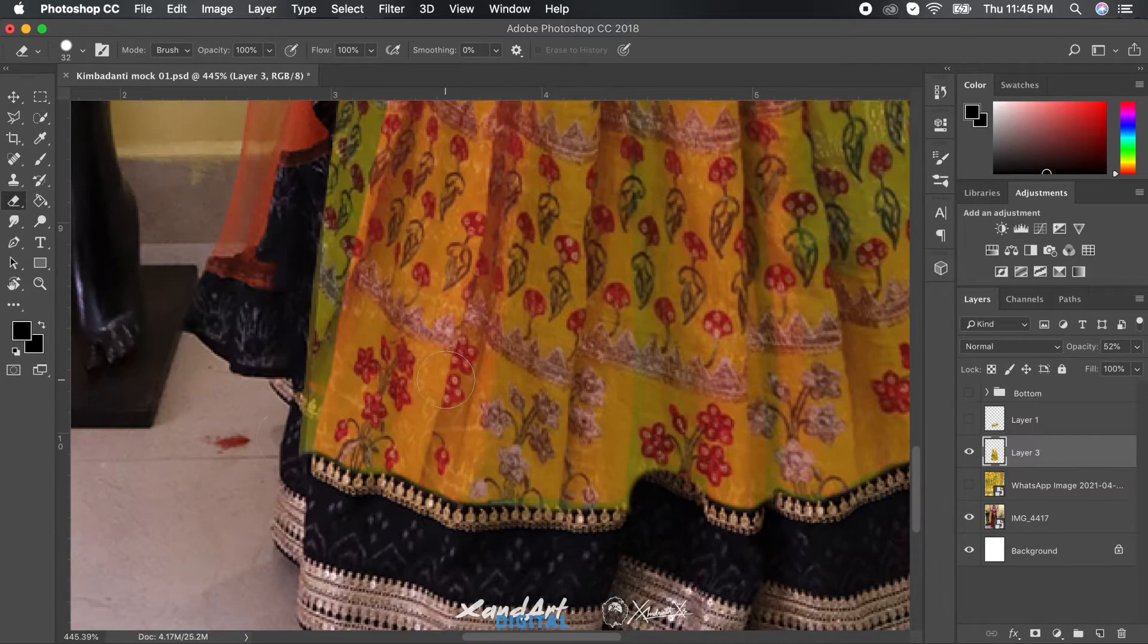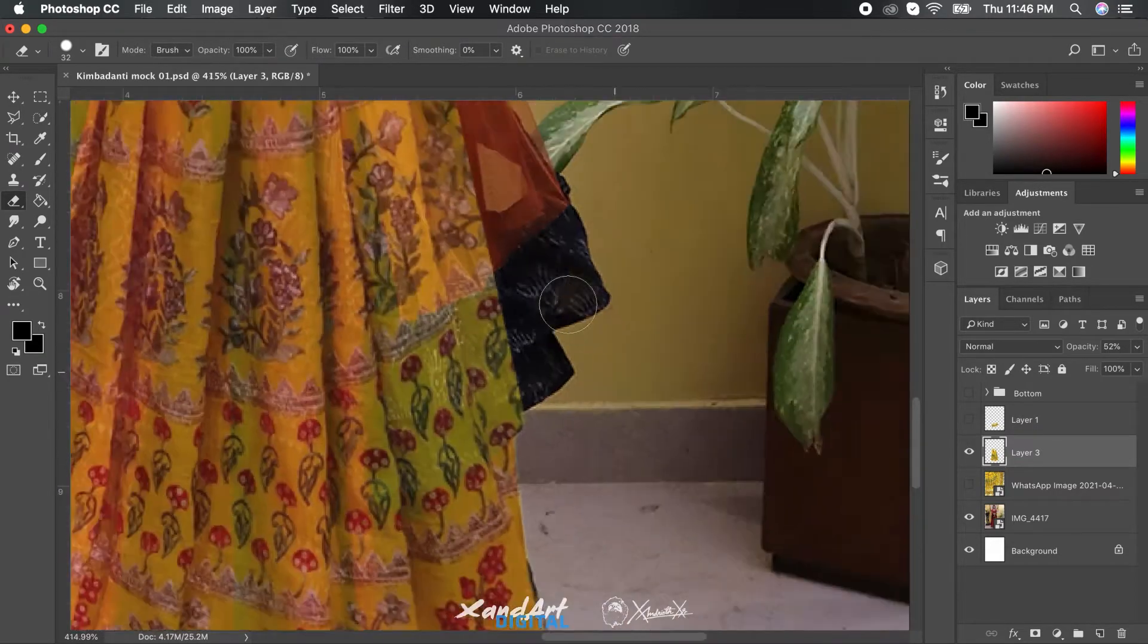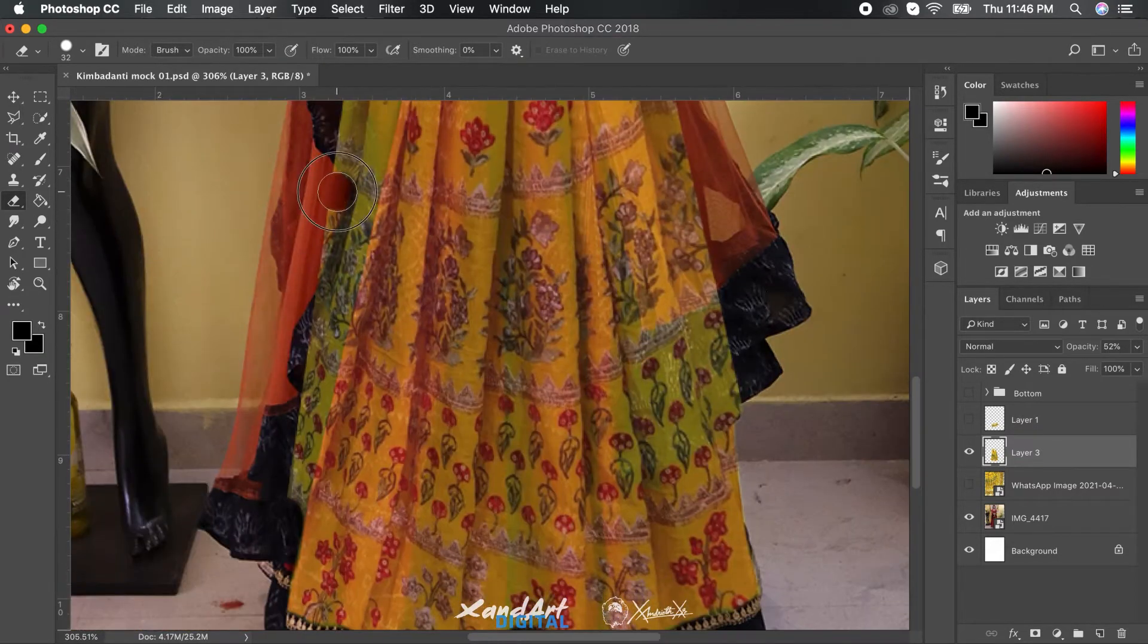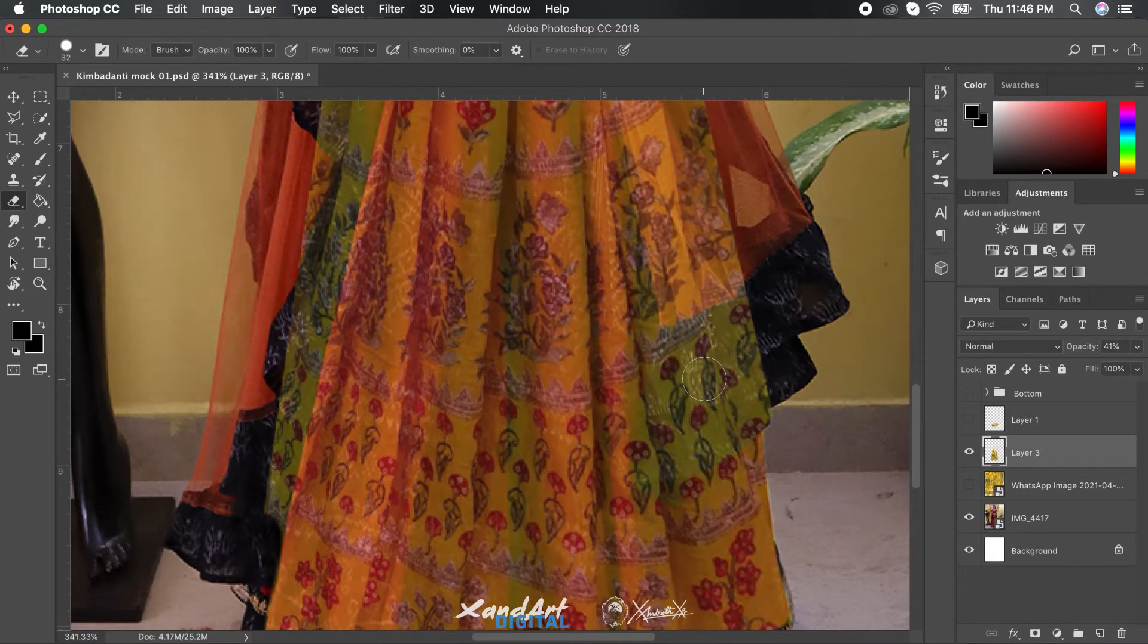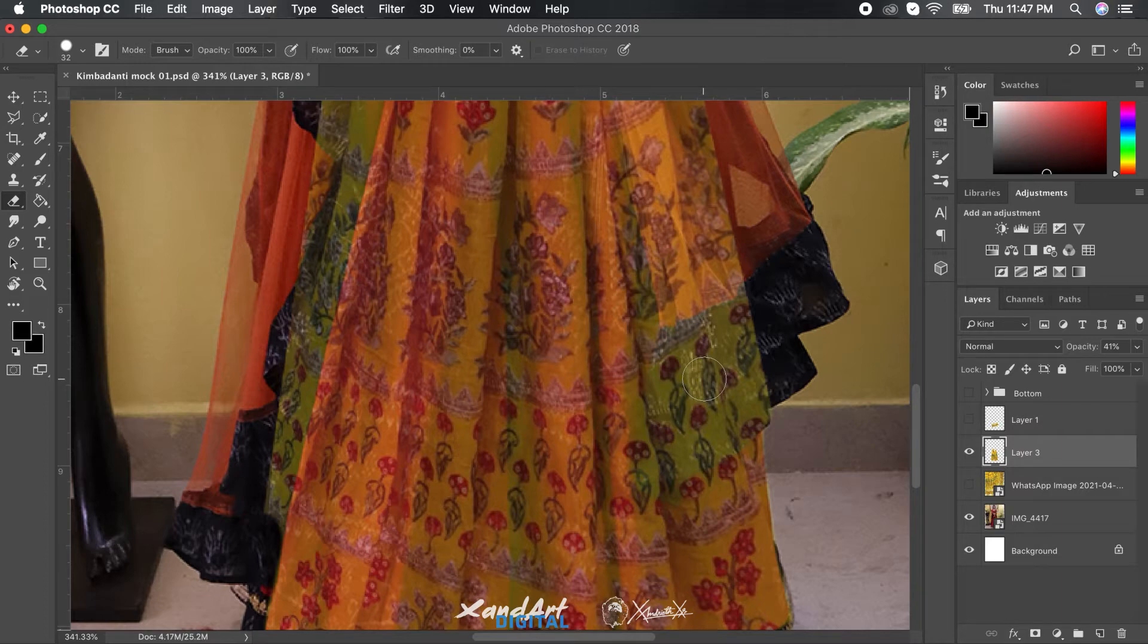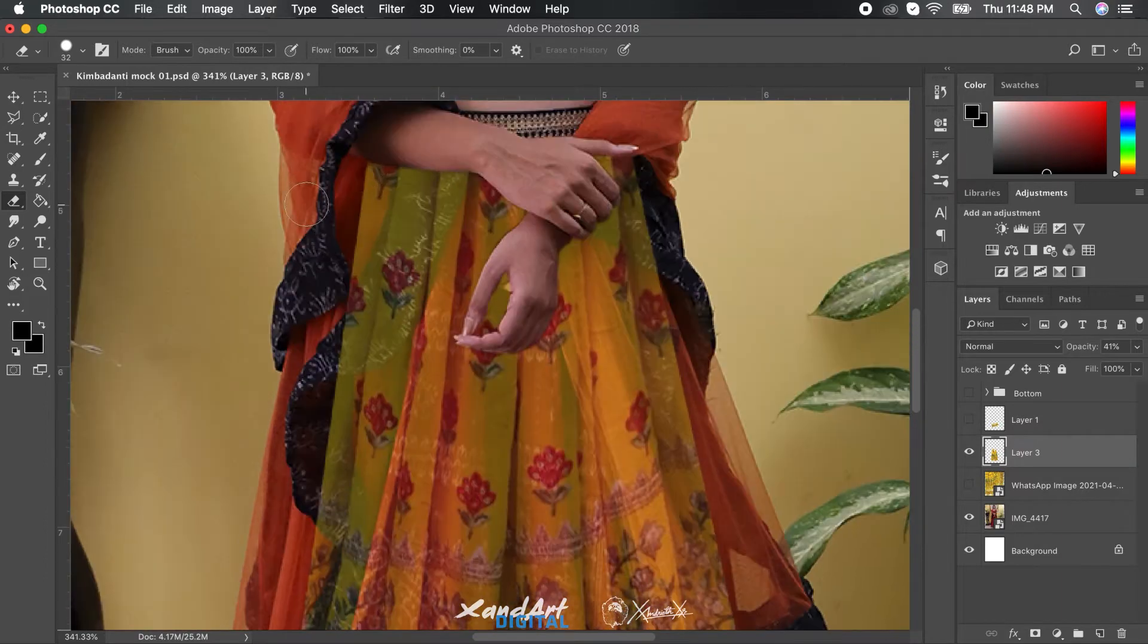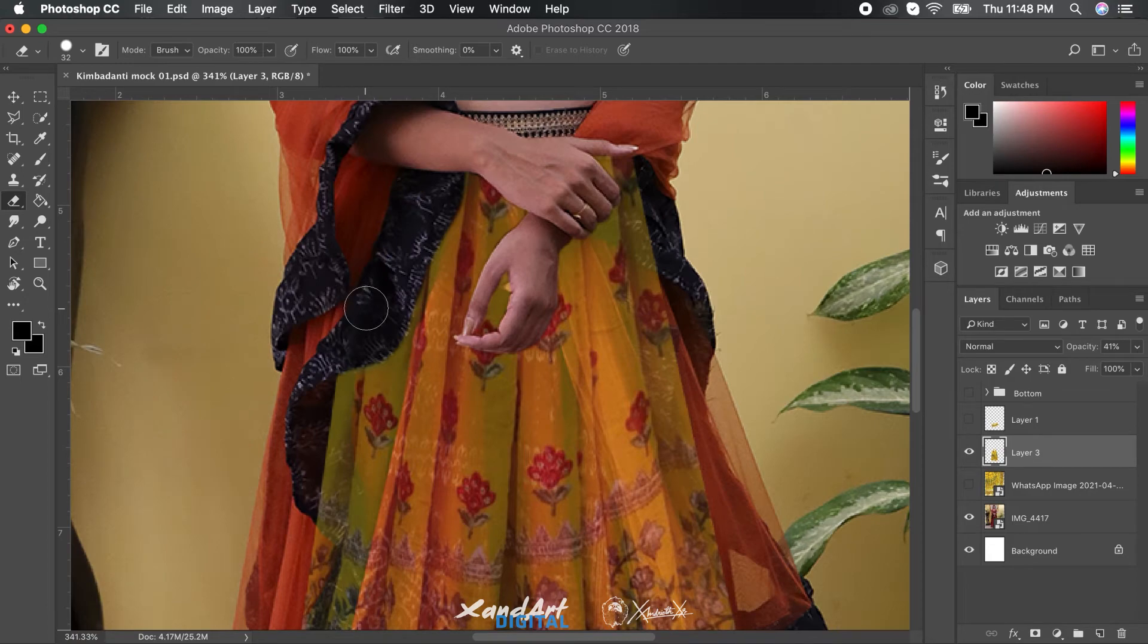And just while working on the layer, decrease the opacity to somewhere around or below 50% so that you can check the layer just below it and don't have to hide and unhide the layer again and again. And once you are at a satisfactory level, just increase the opacity to 100% and you're good to go for the next step.